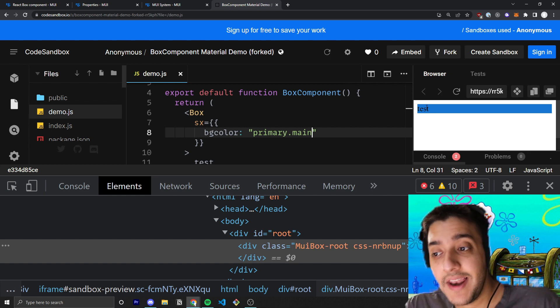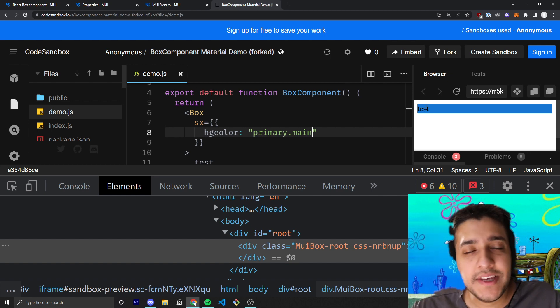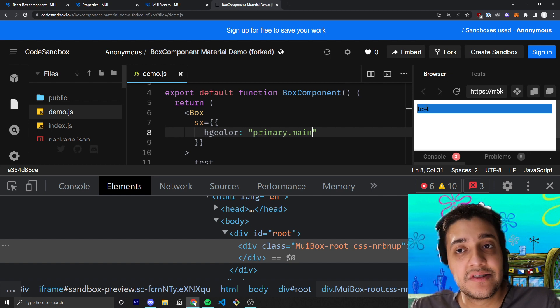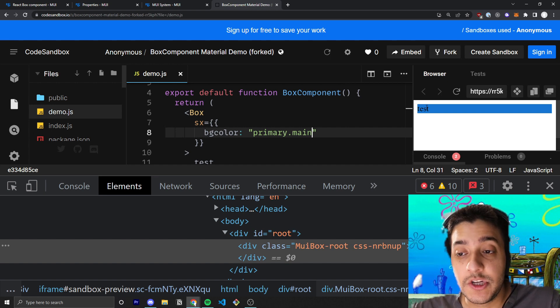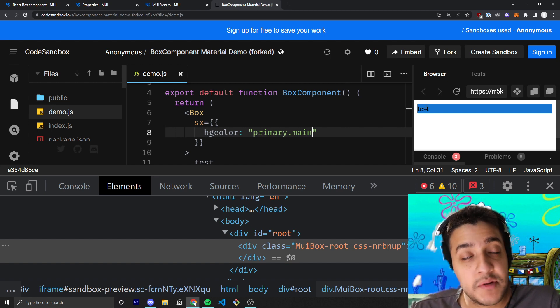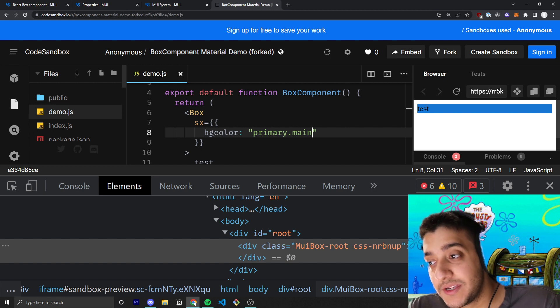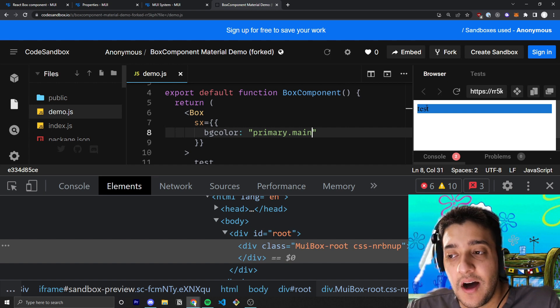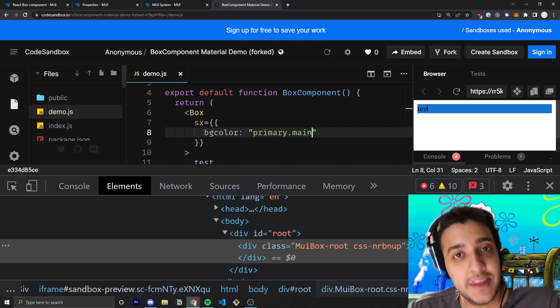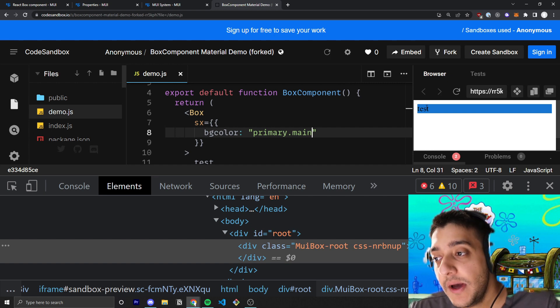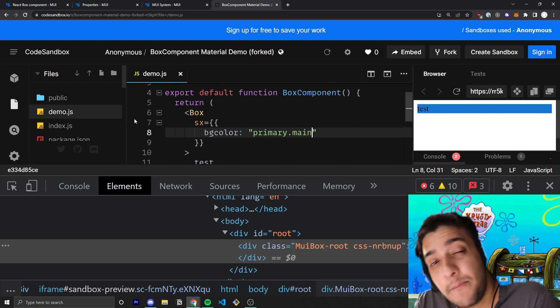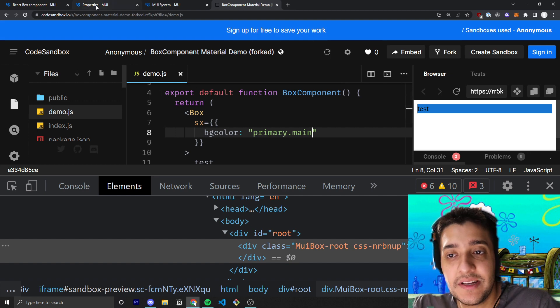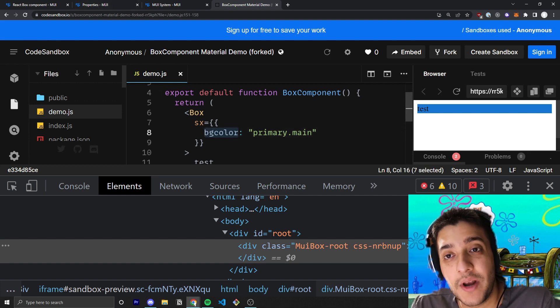So, you can go ahead and target all these different values from your theme folder or your theme file, which you don't have to have. Material UI, by default, imports a theme, and you can do a lot of things with that, and we will have a theme video coming up.